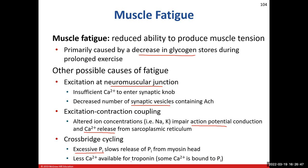Calcium again plays a role in fatigue: if available calcium gets bound to the accumulating inorganic phosphate, it cannot move troponin off the binding sites. Excessive inorganic phosphate buildup inside the cell slows the cross-bridge mechanism, contributing to muscle fatigue.